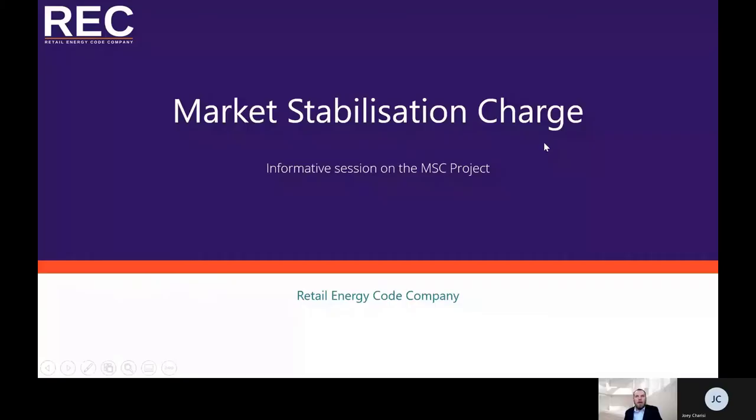Hi, my name is Andy Gray and I work in the operations and transformation team as a business analyst for RECO. In this session I will talk to you about the market stabilization charge, or MSC, project.